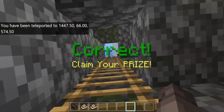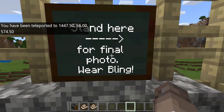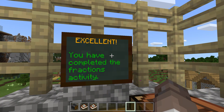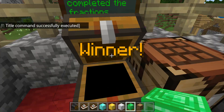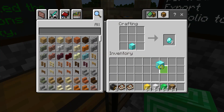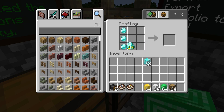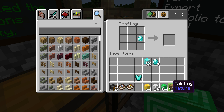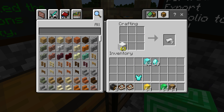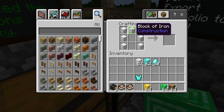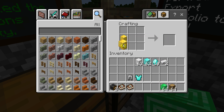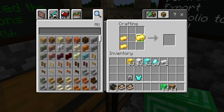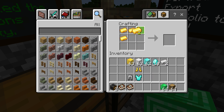Collected my prize. Let's go up here — I need to stand here for the final photo. Let's make sure students get to dress up a little bit for their final photo. Make some pants — that's actually got to be iron blocks. Get some gold shoes and a gold helmet.